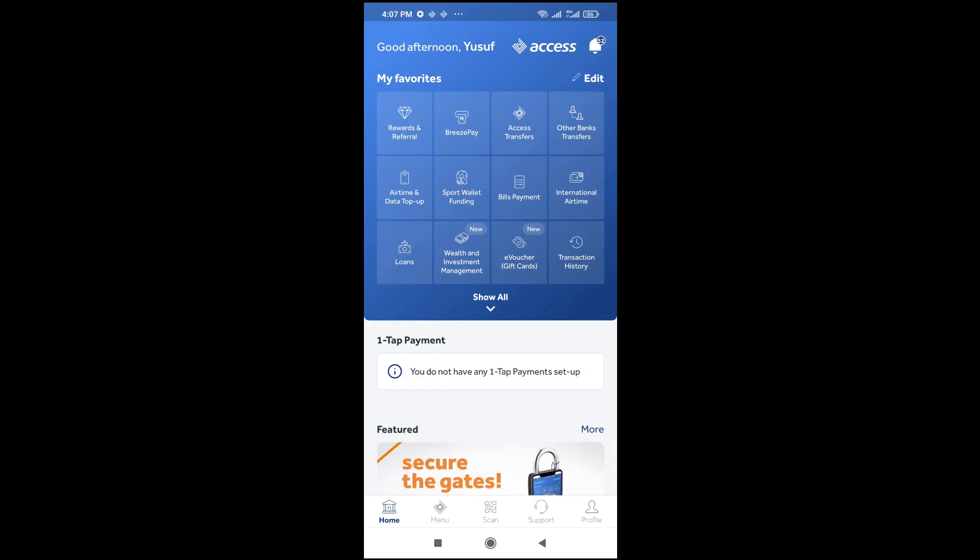Good day everyone. In this video today, I will show you how to delete beneficiaries from Access Bank app.